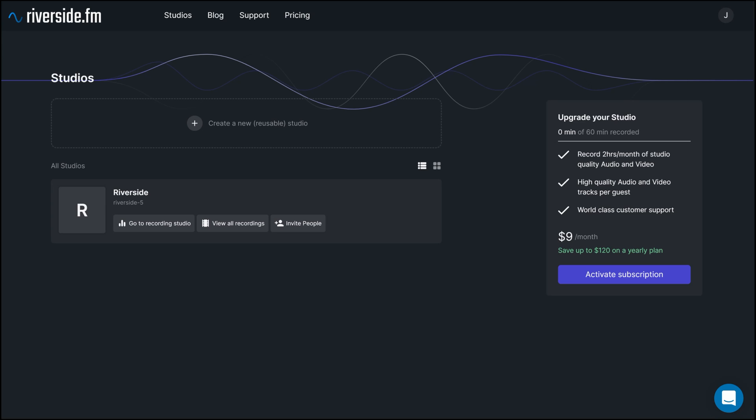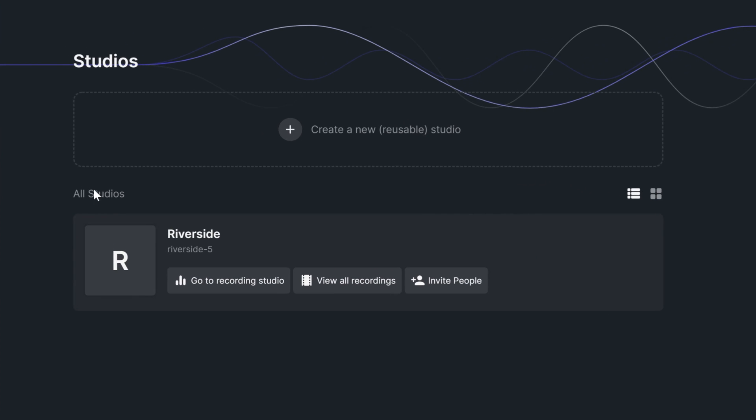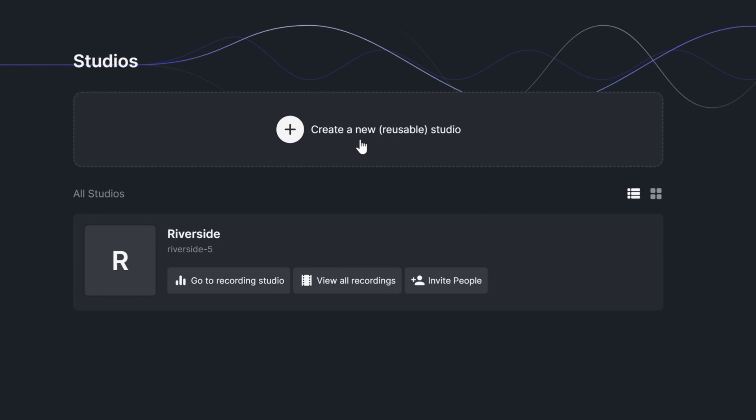Once you launch Chrome and go to Riverside, you'll be in the Riverside dashboard. Here, you can either create a new studio or see past studios that you've created.